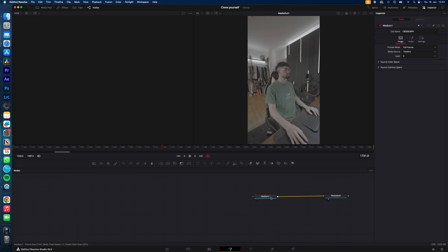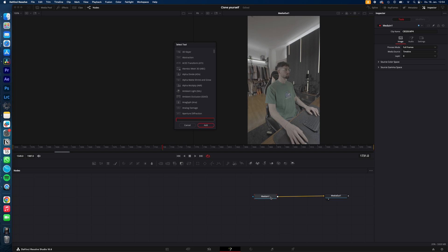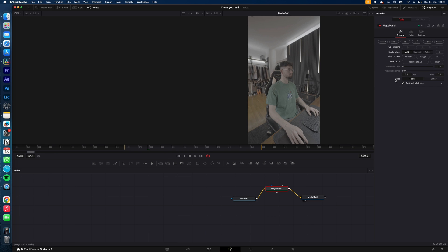Now just go to the Fusion page, select Media In, shift-space, and search for Magic Mask. To use the Magic Mask, change the mode from Faster to Better and just draw what you want to select or what you want the Magic Mask to select.